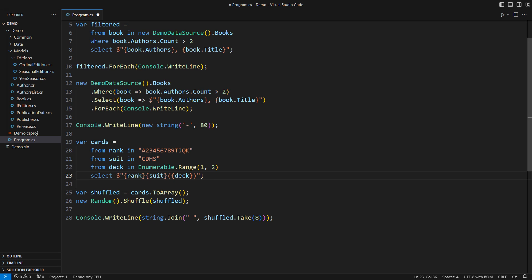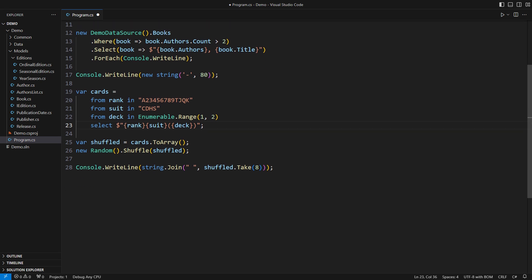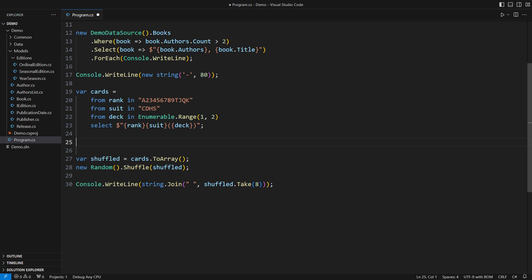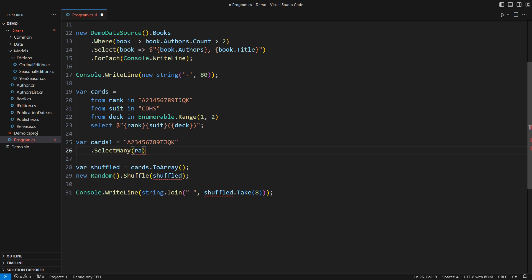Let me try to design the same expression using LINQ methods instead. I will start from the sequence of ranks. For each rank I need all the suits. That requires a select many operator to combine each suit with each rank obtained before. Now I must nest another call to select to join one rank with one suit. This is a mess to write, a mess to read and a mess to maintain. And the decks are still missing.